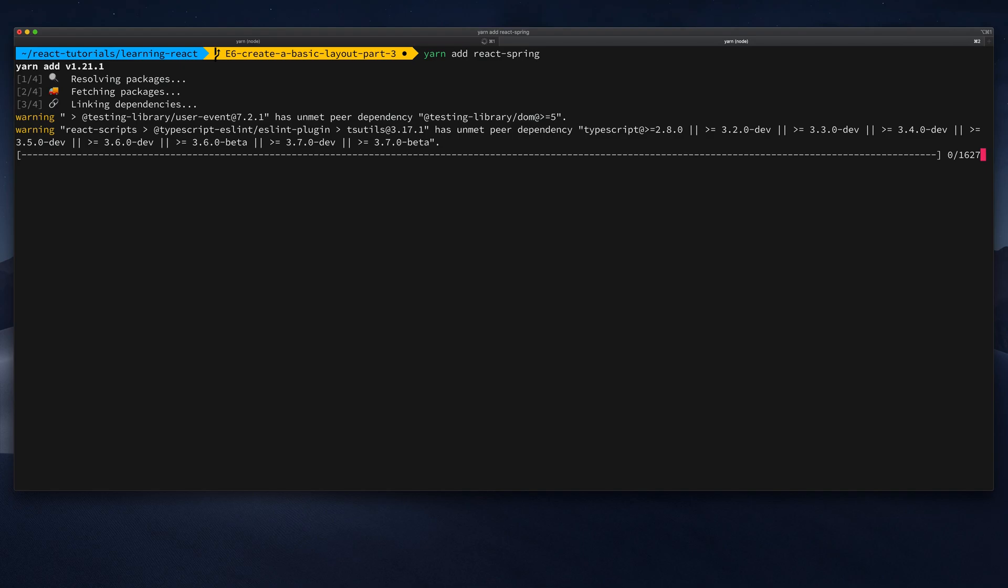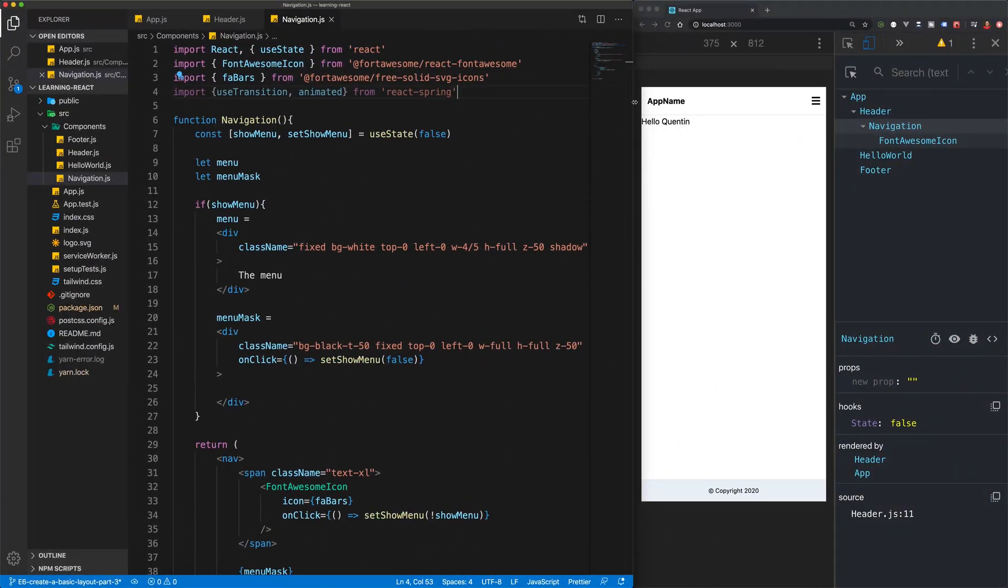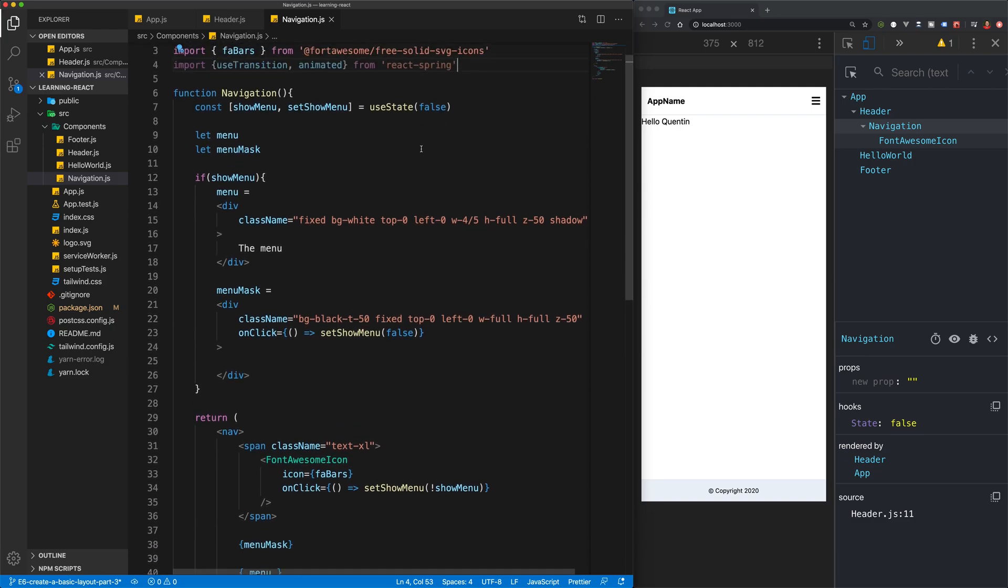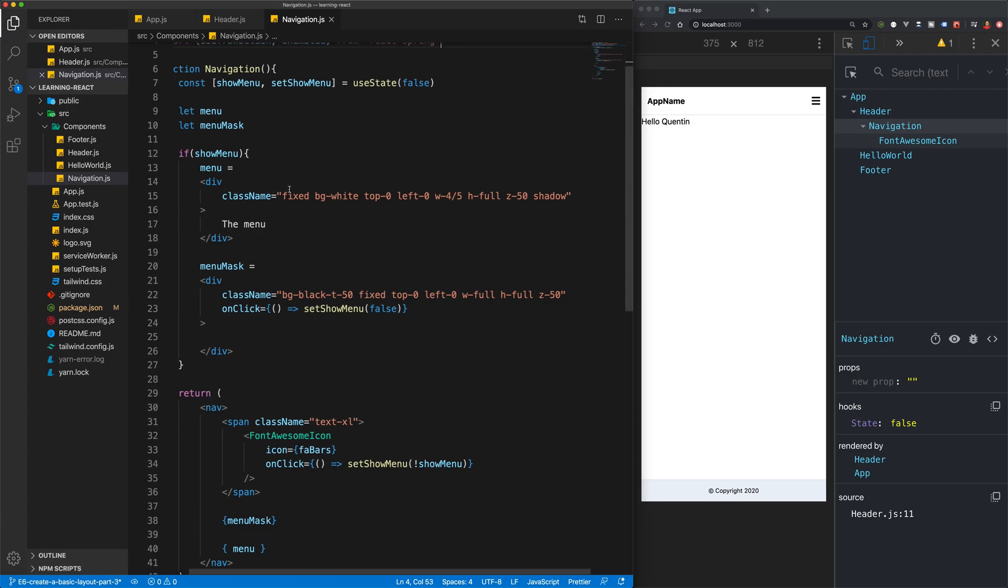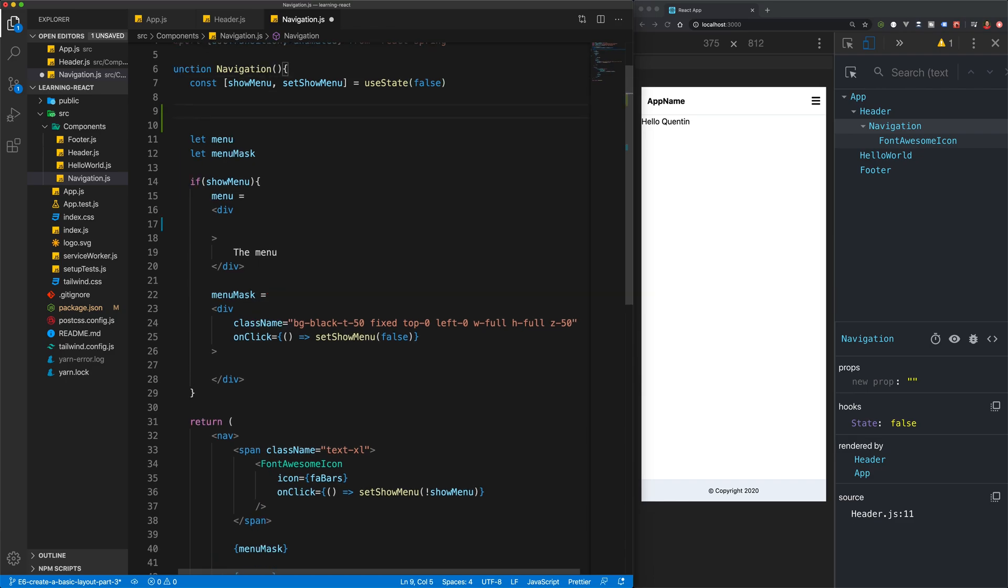That should install it for me, so now I have spring in my project. The next thing I want to do is start making use of it, but I think before I do that I'm going to save these classes somewhere.